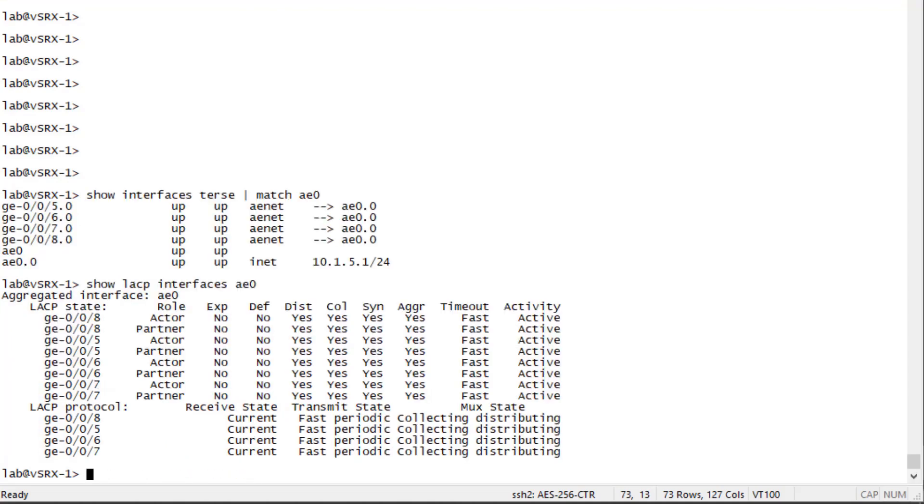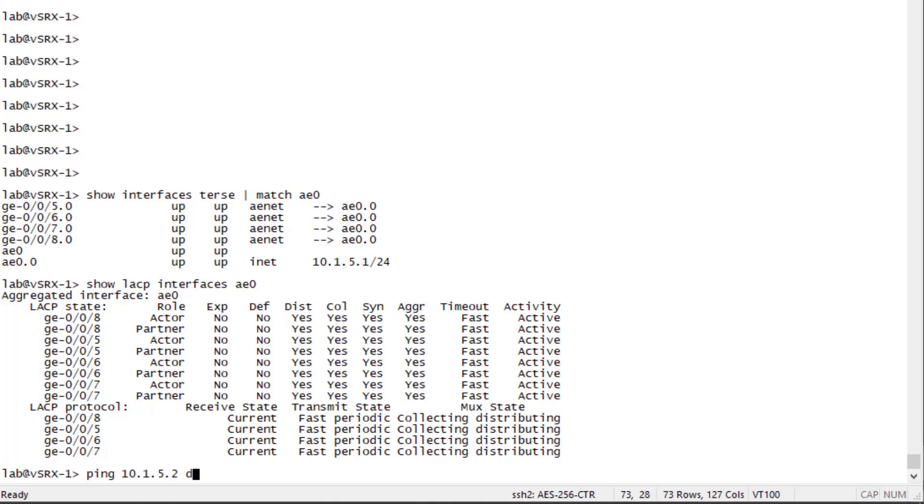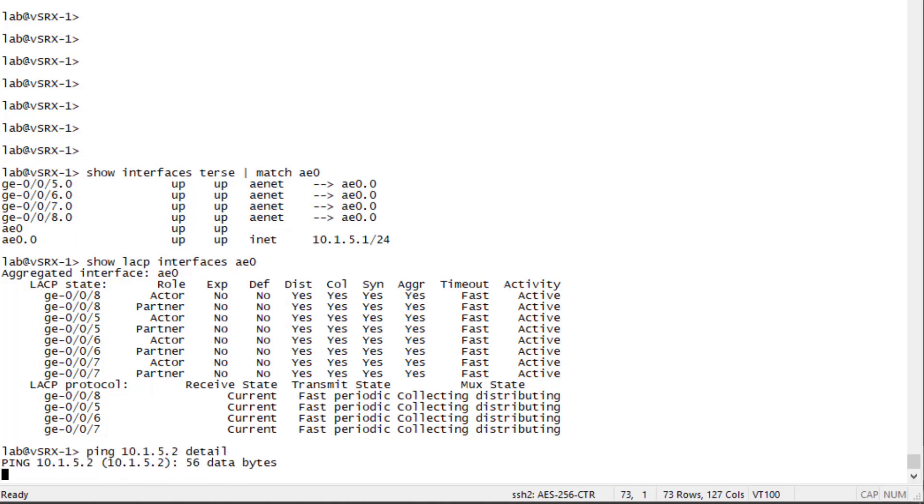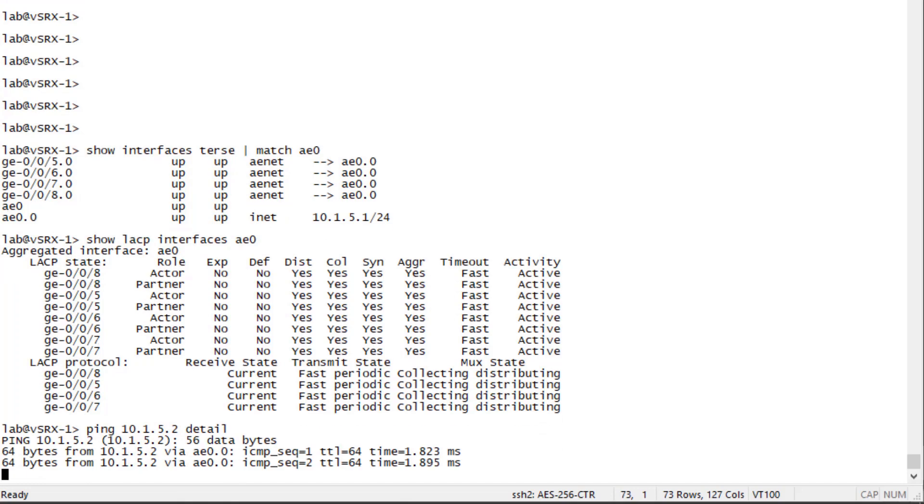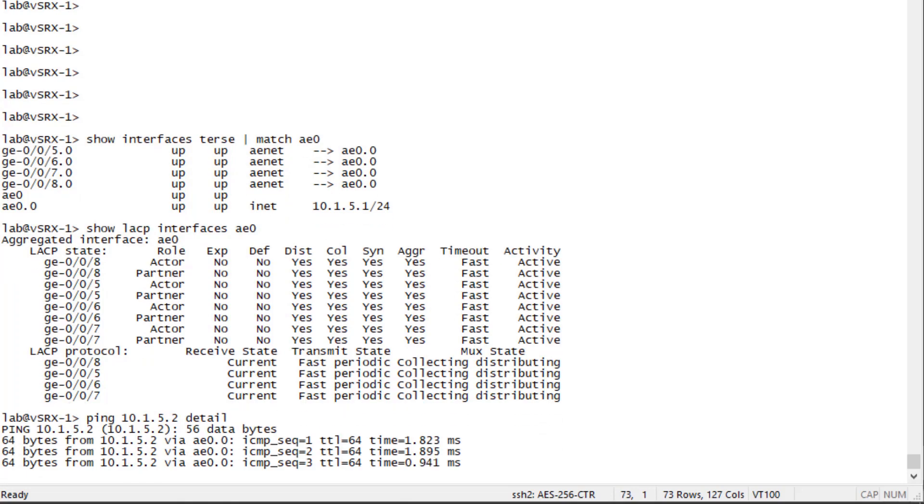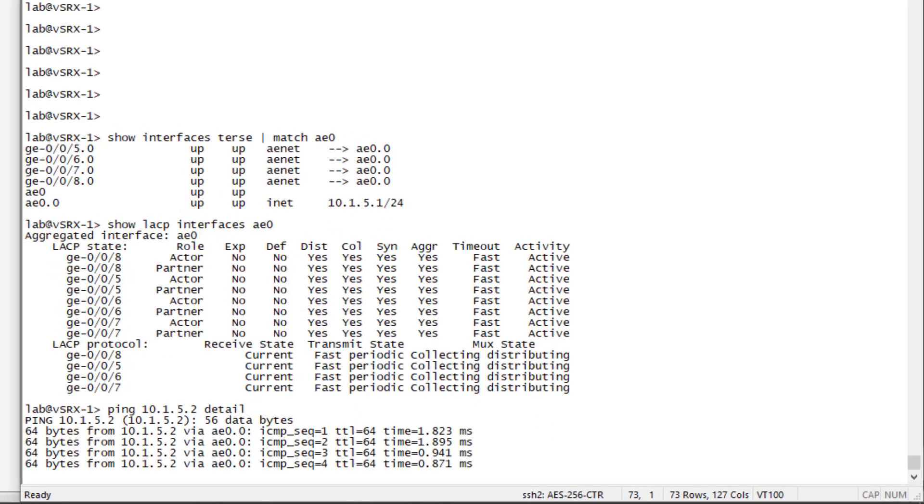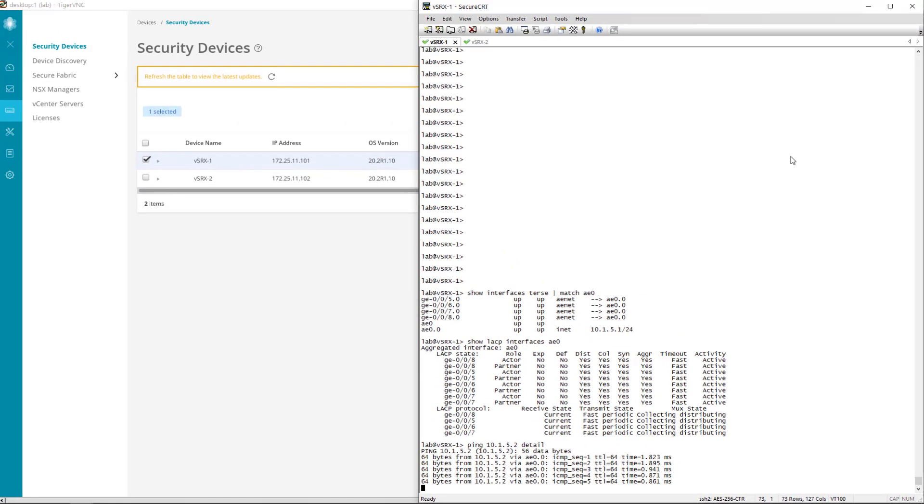We can see that LACP is up on all the member interfaces. We can see the role as well as the activity, and the timeout is set to fast as well. This is a good sign. LACP is up and functioning and the interface is up and functioning. Now for the last test, we want to ensure that there is communication. So let's go ahead and ping the other side. And we have communication. This is great.